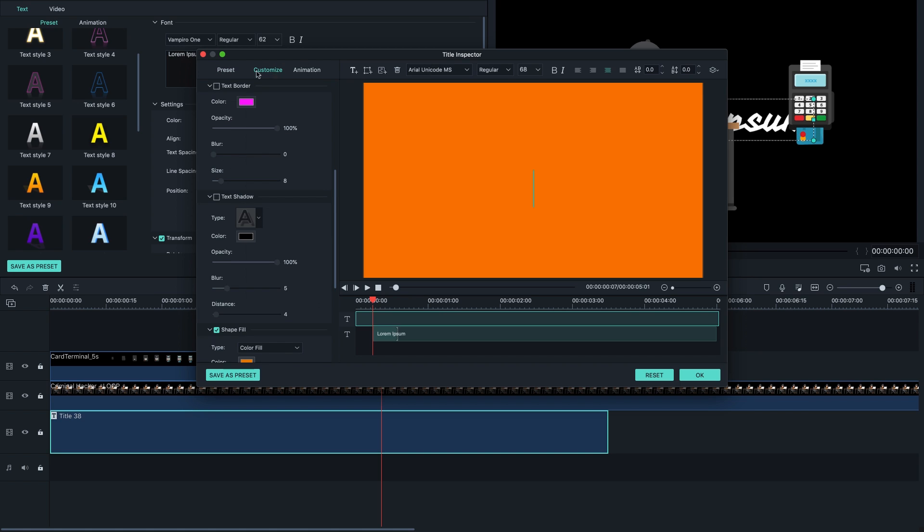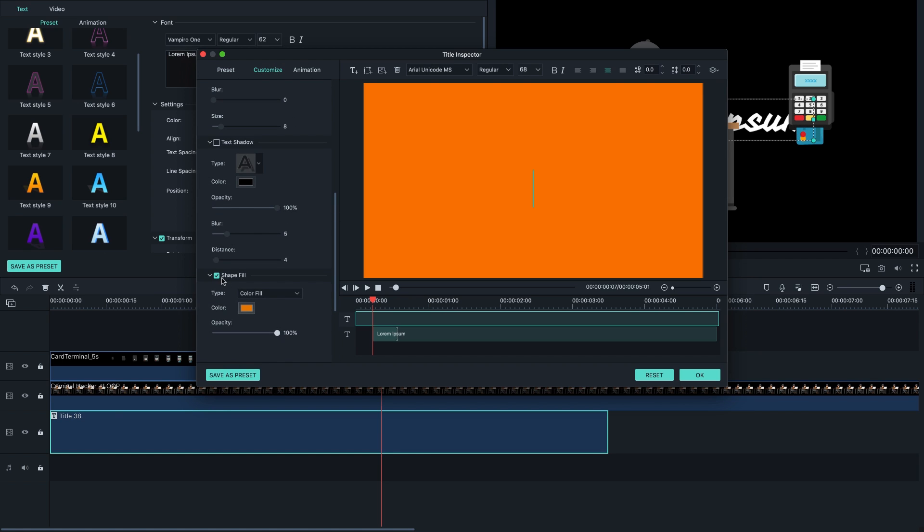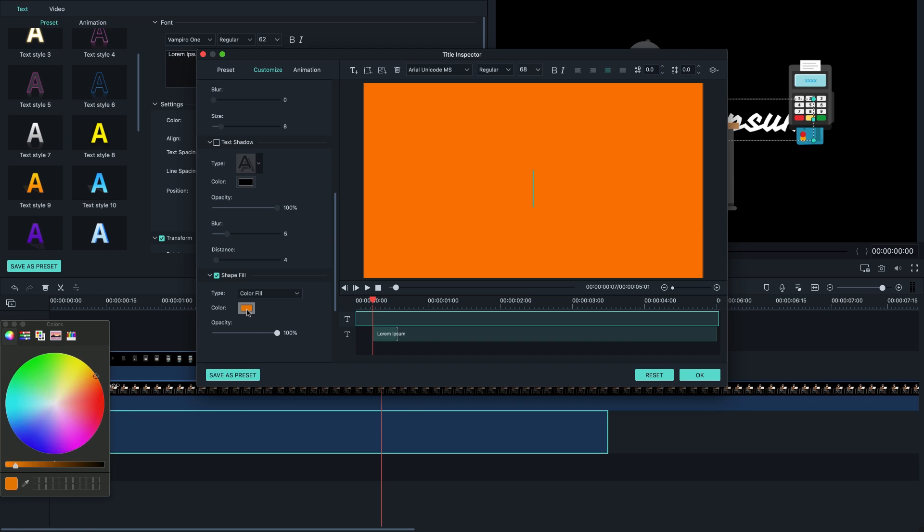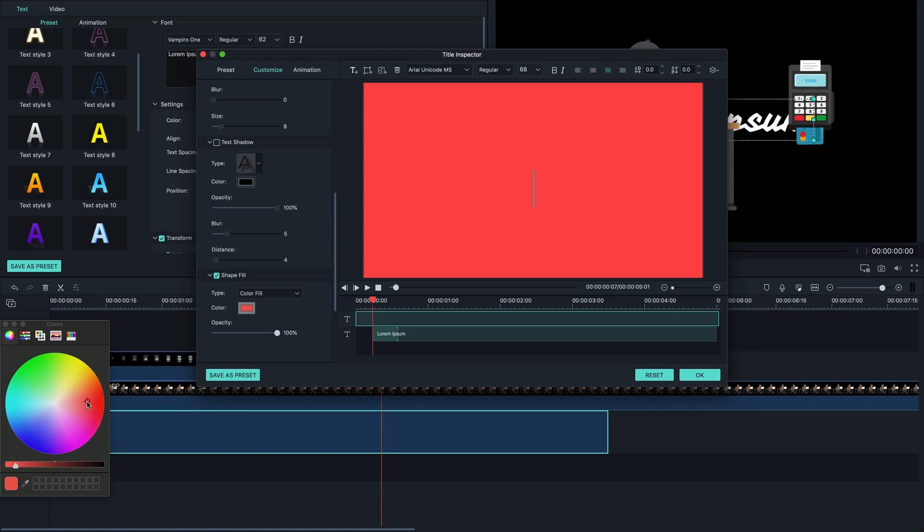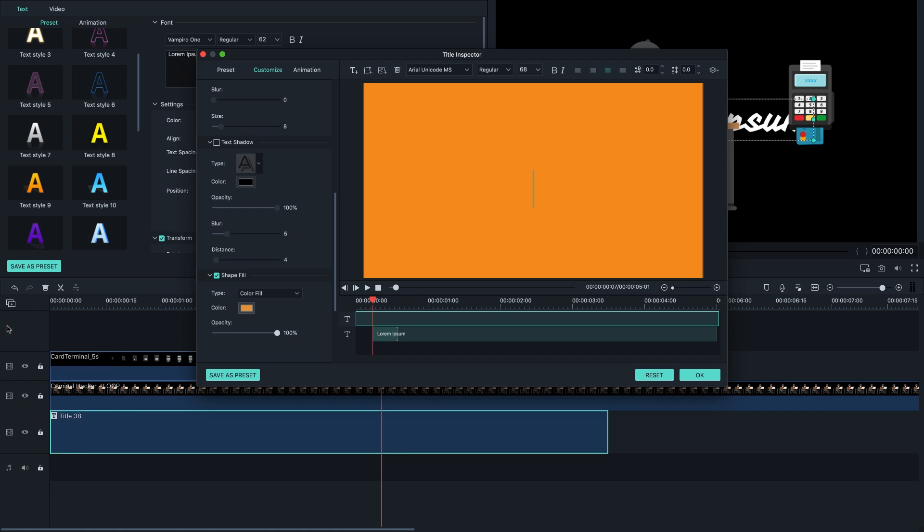Alright, then go here to customize and if you scroll a bit you're gonna find shape fill. So here we can actually modify the color to whatever color we want, so let's just see if we can select something decent, yeah that should work.